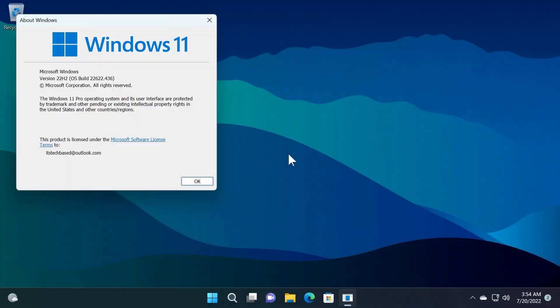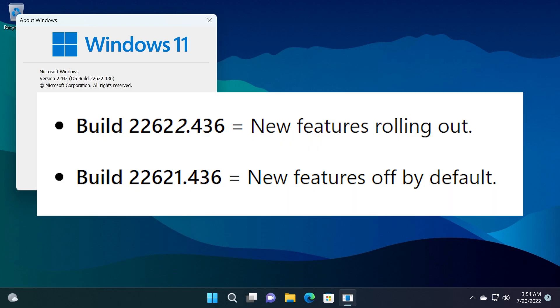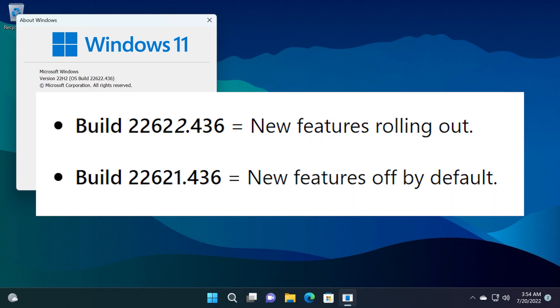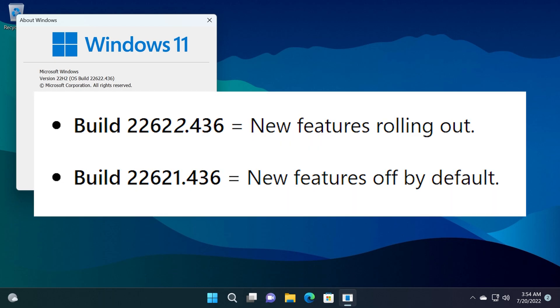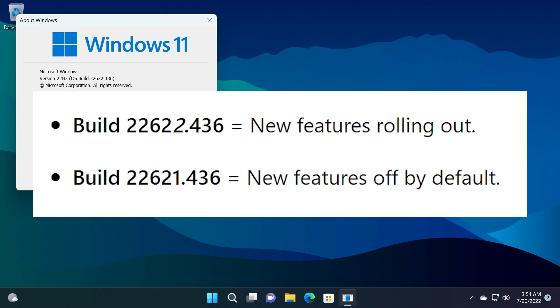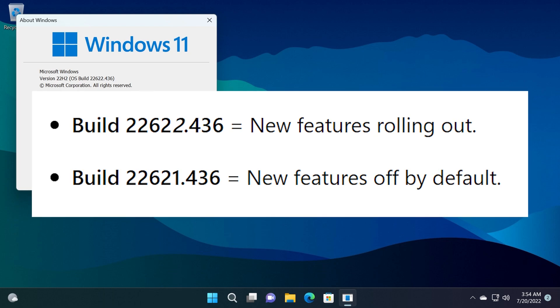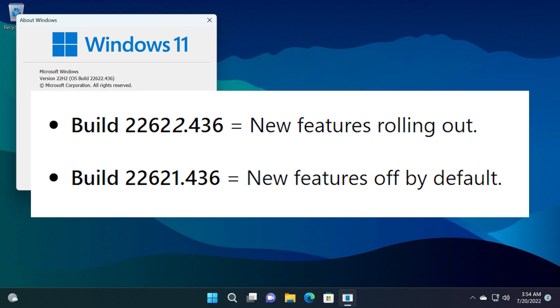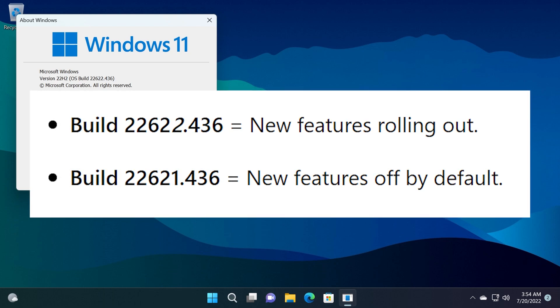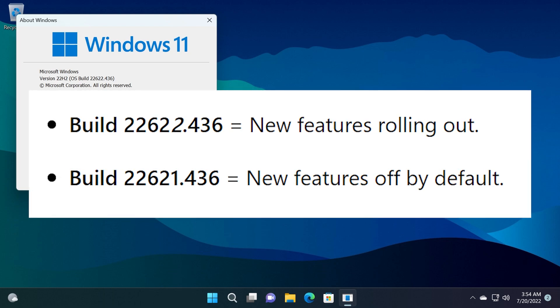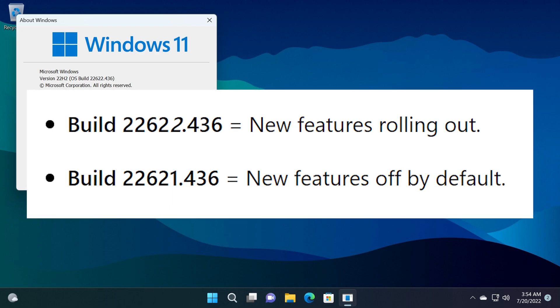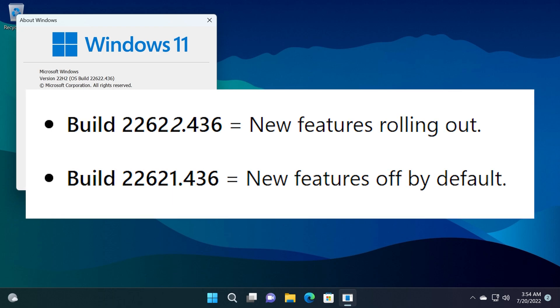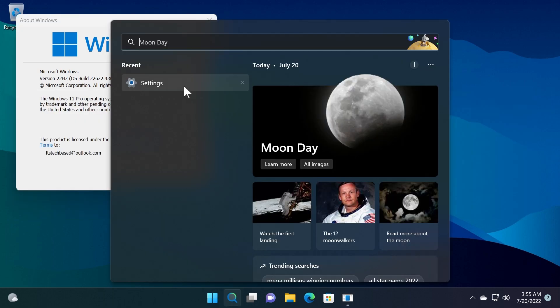So Microsoft released to the Beta Channel two different builds: the 22006.22.436 and the 22006.21.436. As a rewind for those of you who didn't watch my last video about the Beta Channel, basically the 22006.22 build will have the new features rolling out and enabled by default, and the build 22006.21 will have the new features off by default or turned off by default.